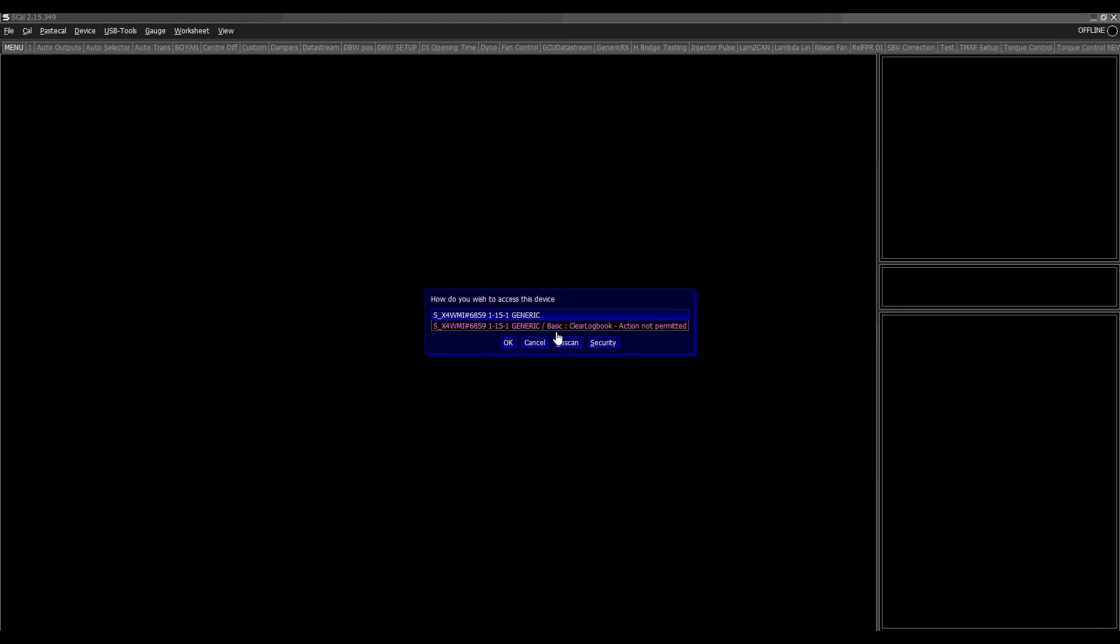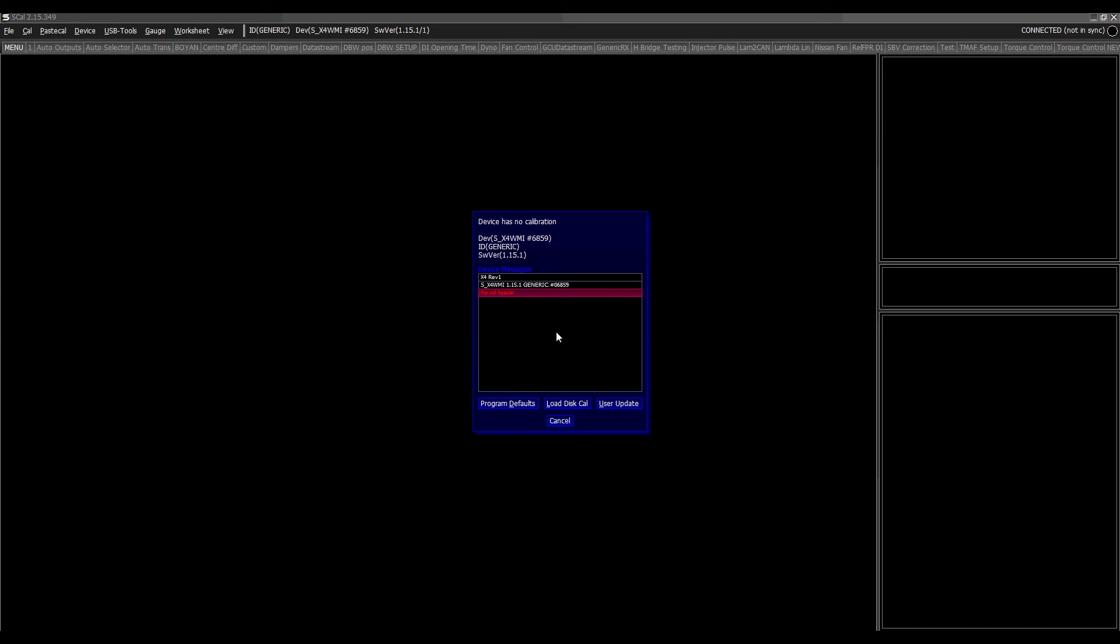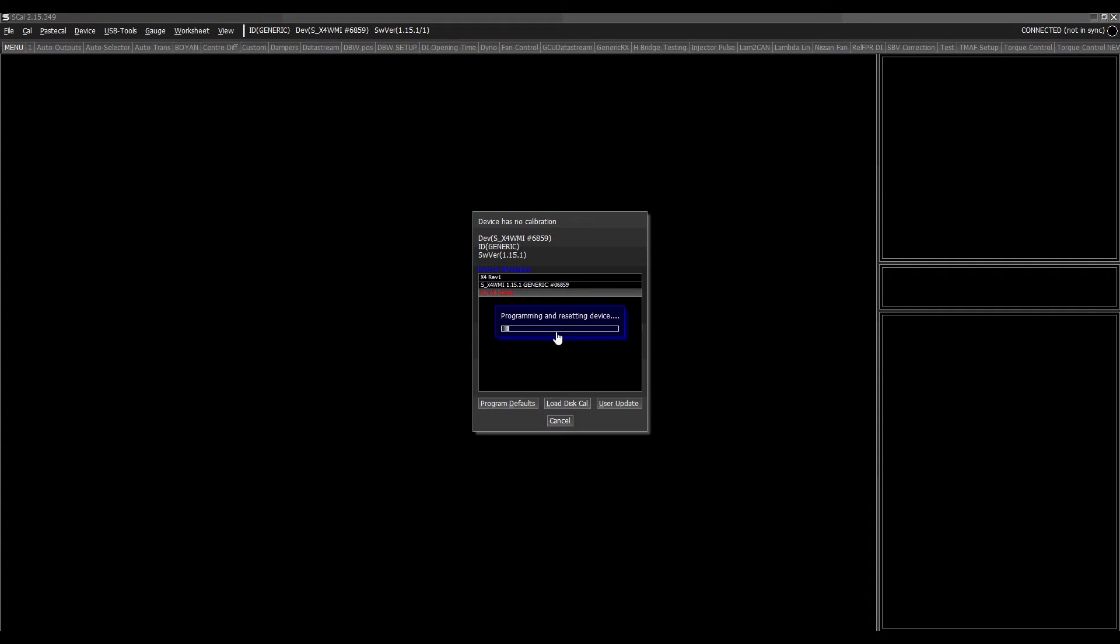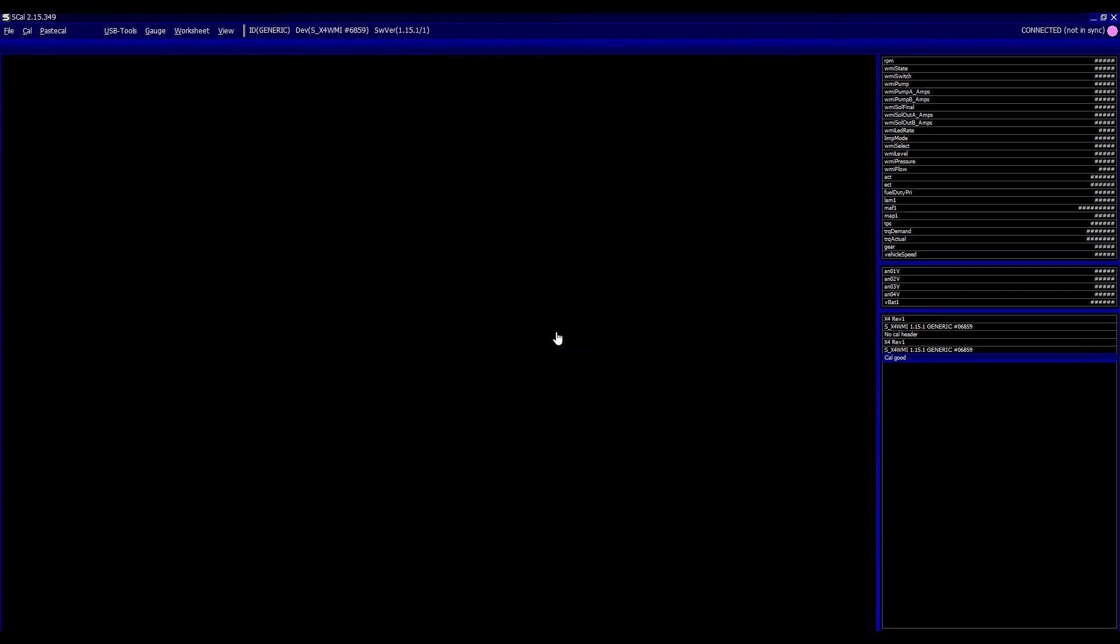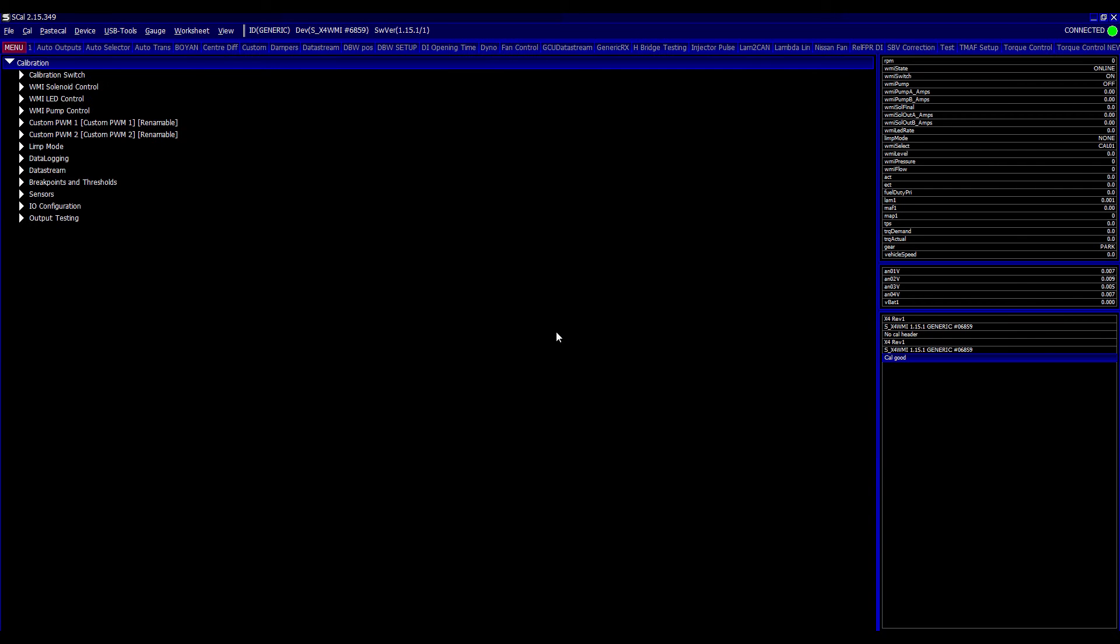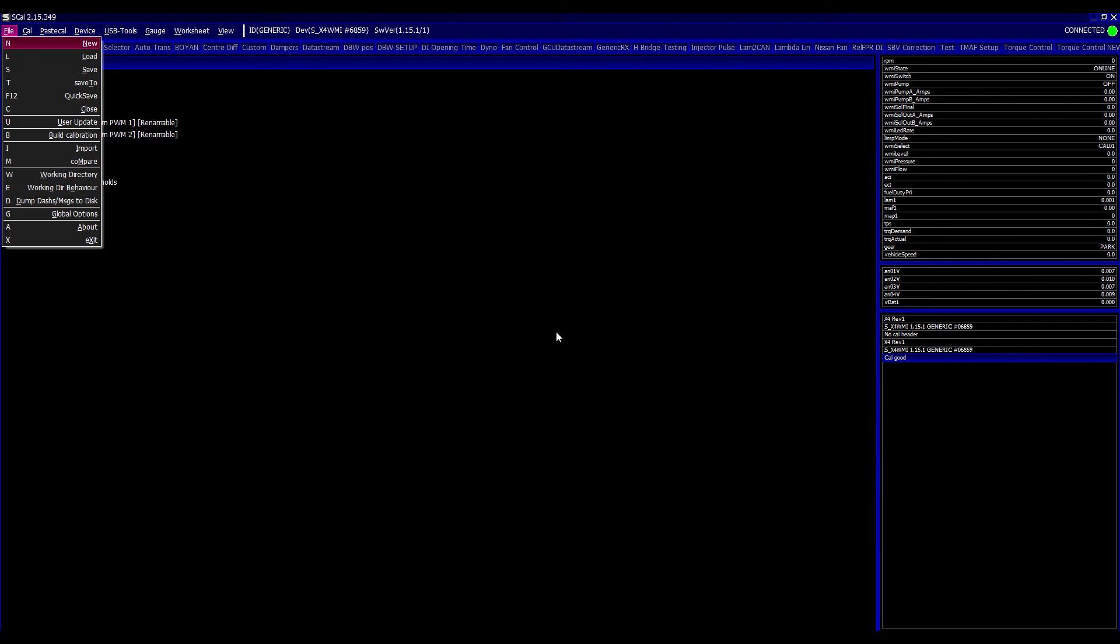So what I'm going to do now is I'm going to connect to the WMI with the latest firmware. And you can see there's no calibration. So the easiest thing to do here is just go program defaults. What that does is it saves the default calibration layout into the computer in the profile section and just gives you a default setting to come online. So now we've got the default calibration saved. We're actually going to close it down again.